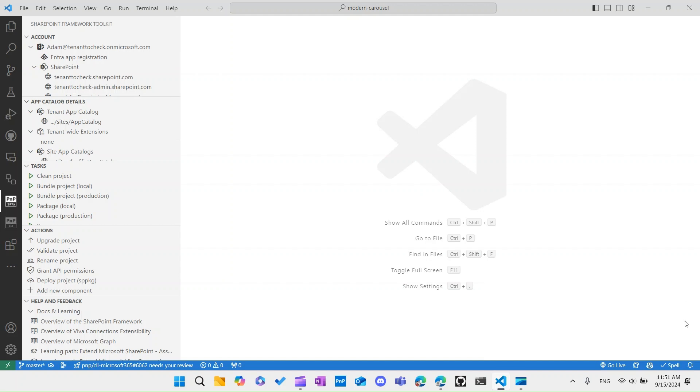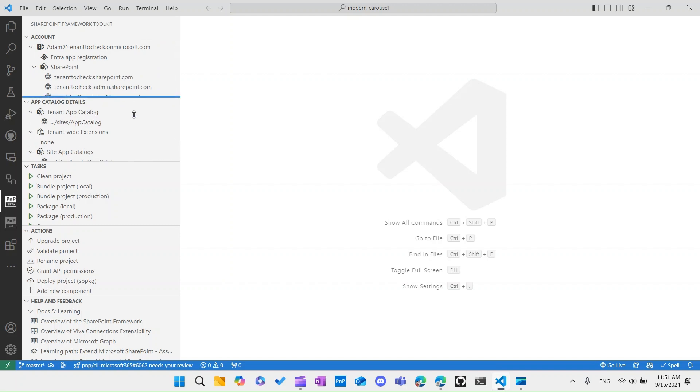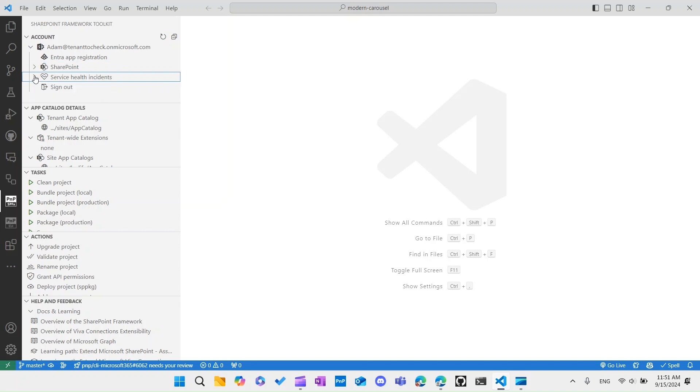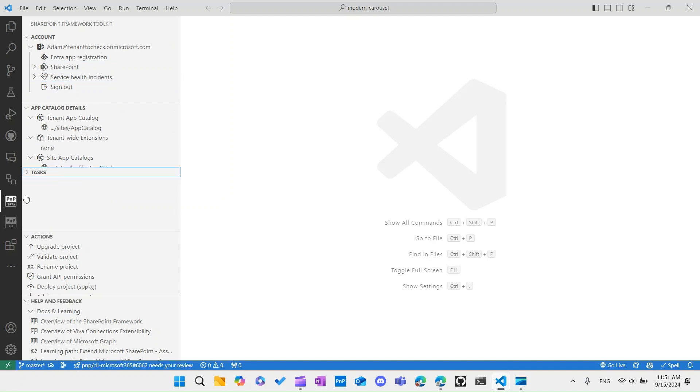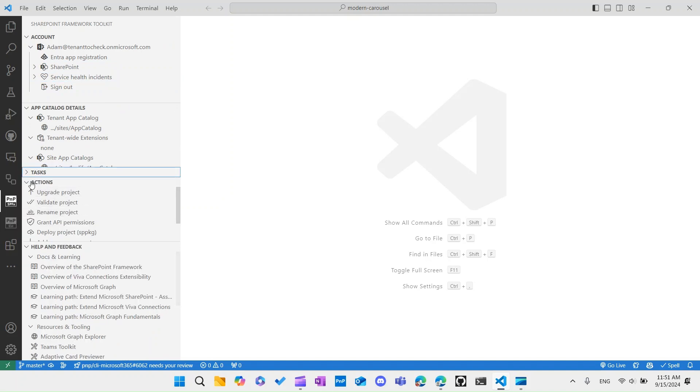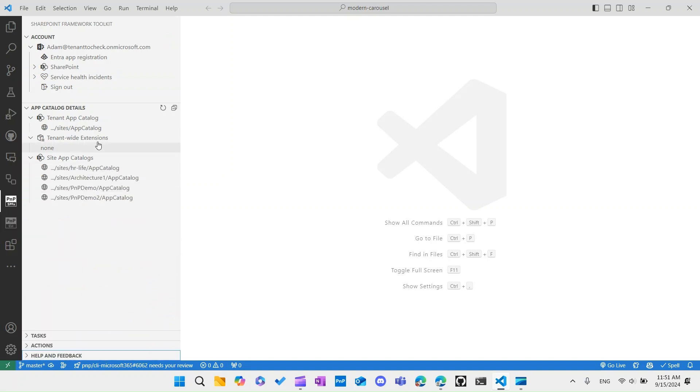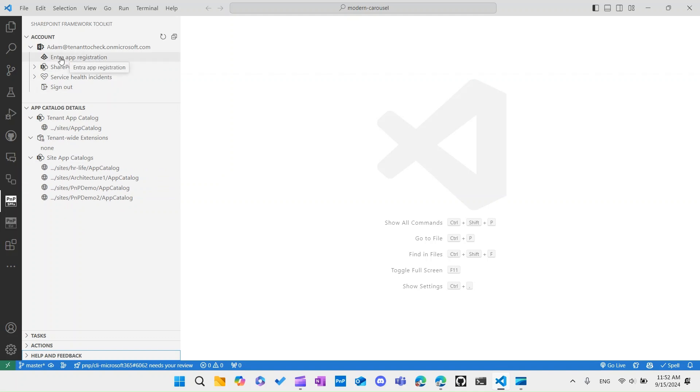So SPFX toolkit is now logged in. This VS Code extension is now logged into your tenant over your own Azure app registration which you are fully owner of and you have full power over. Really awesome. As you can see, it already picked up my tenant details so it retrieved additional SharePoint information and my health incidents currently running on my M365 and also retrieved additional information regarding my app catalogs - what is my tenant-wide app catalogs and site level app catalogs.